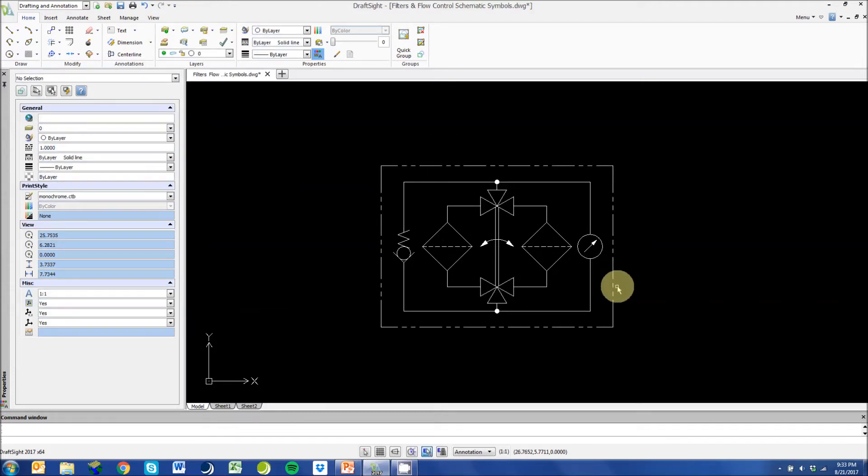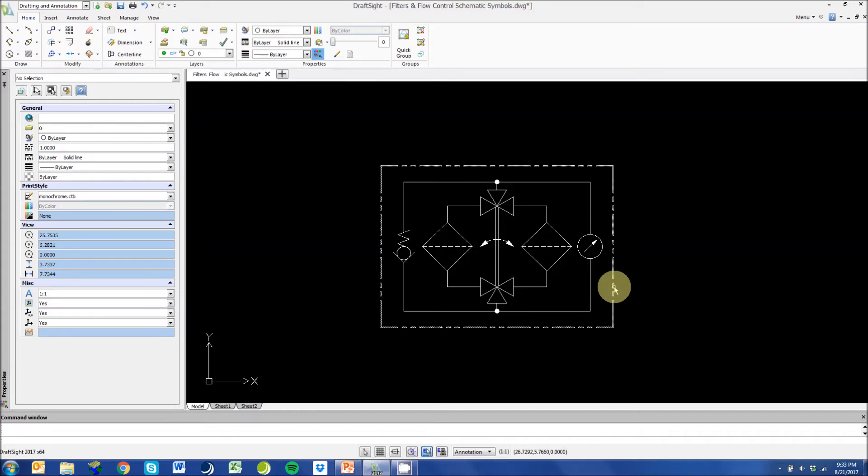This next symbol is a specific symbol for a filter we use here at Oilquip especially in turbine applications. This is similar to the parallel filter I showed earlier except instead of ball valves there is a crossover switch internal to the filter housing.